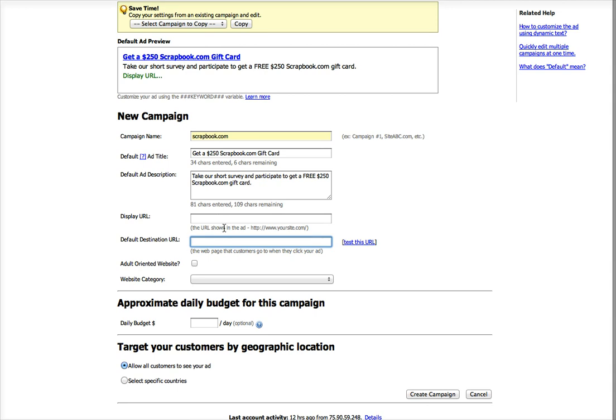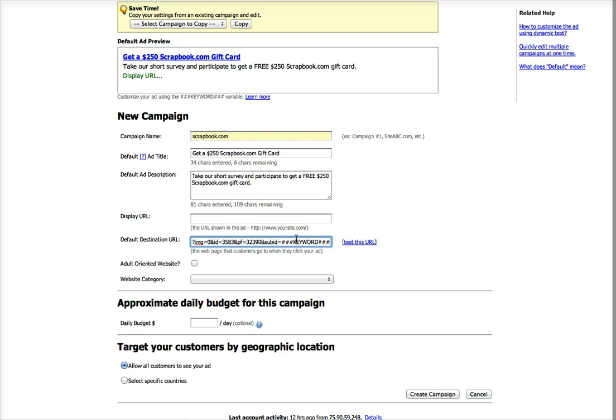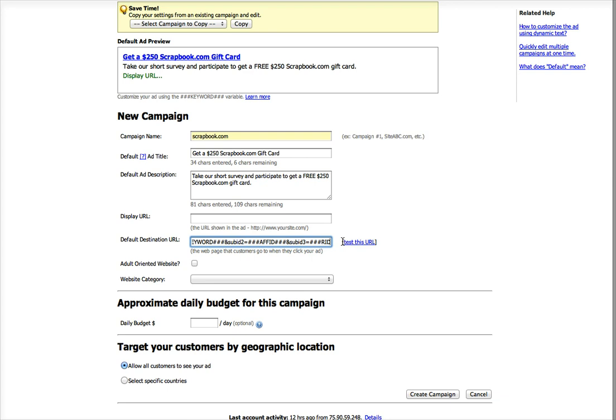It's important that you do that. There's three variables that I mentioned in my post: keyword, FID, and RID.